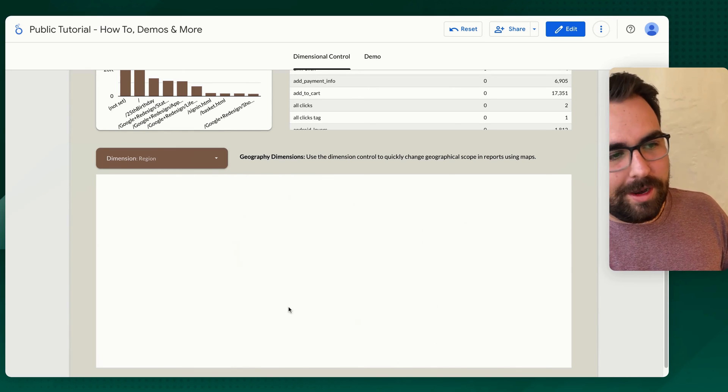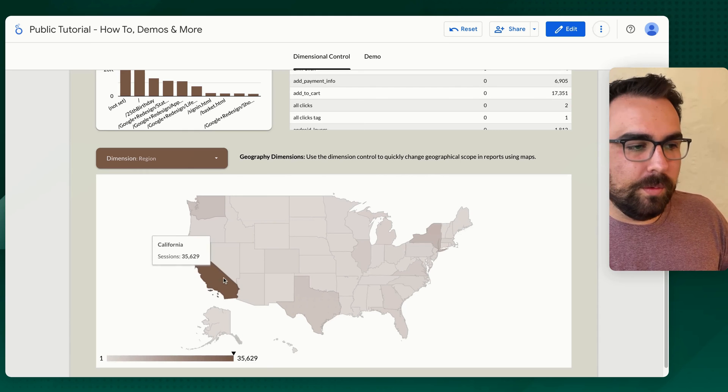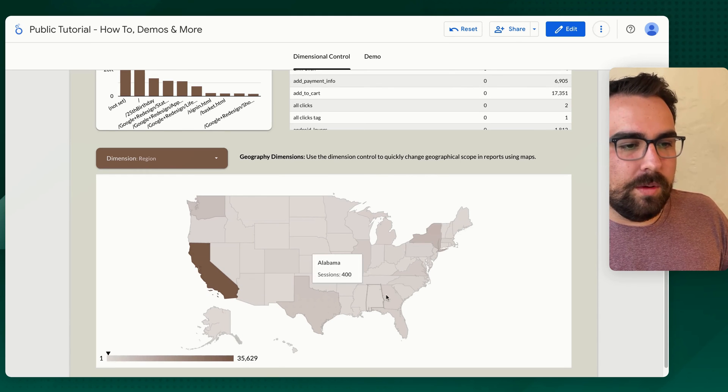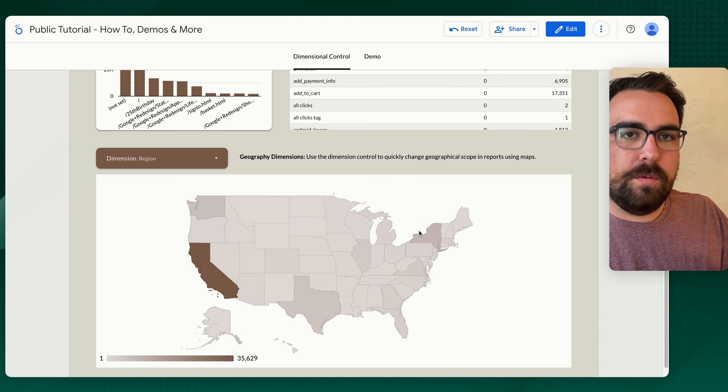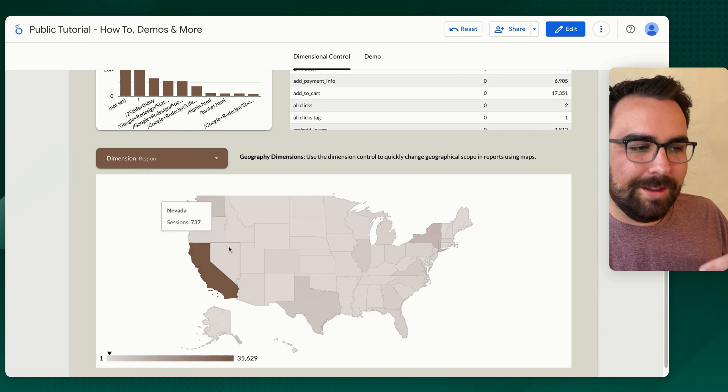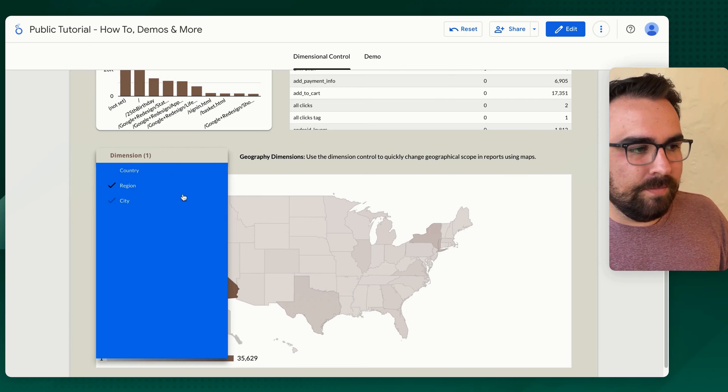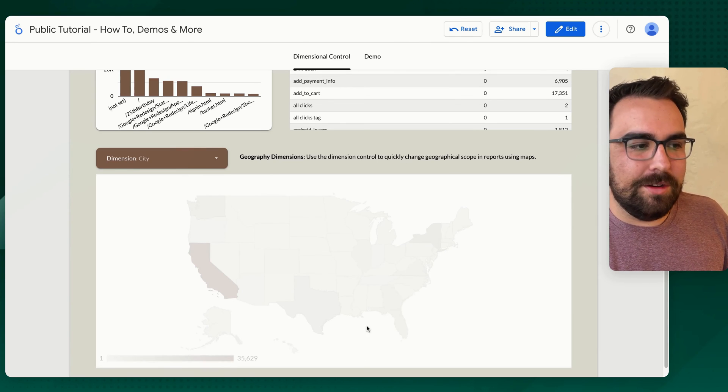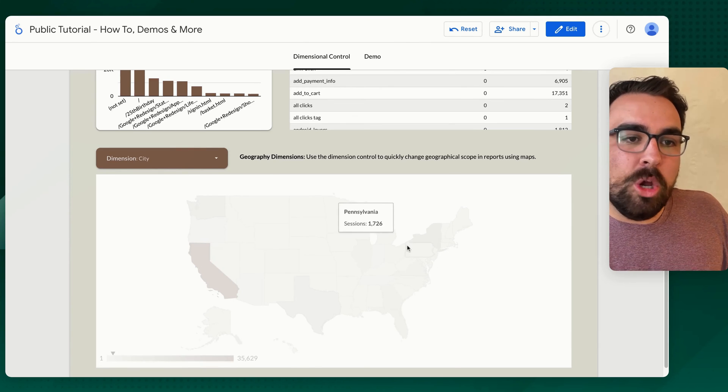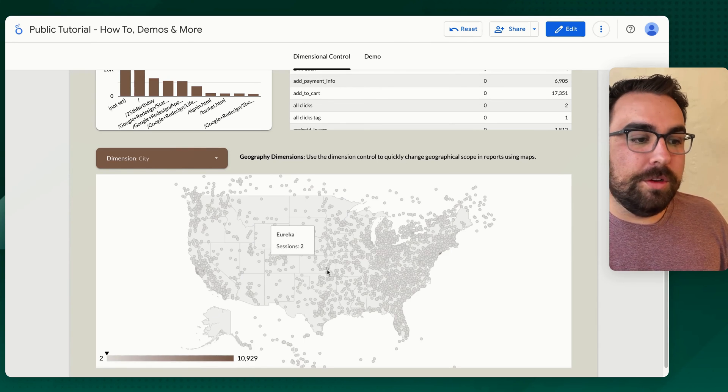Now you could have the regions that you have. The GA4 demo account only has the region of the U.S. so there we go. And then we have city, right? So then you can see the city, which people come from. So you can drill in here.